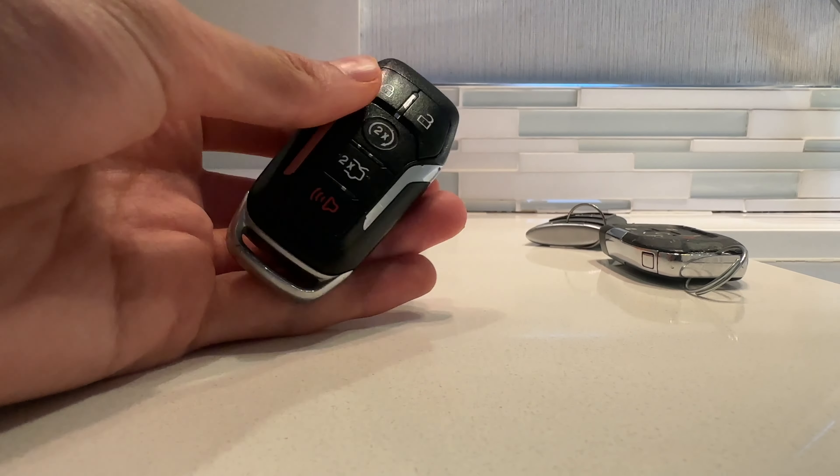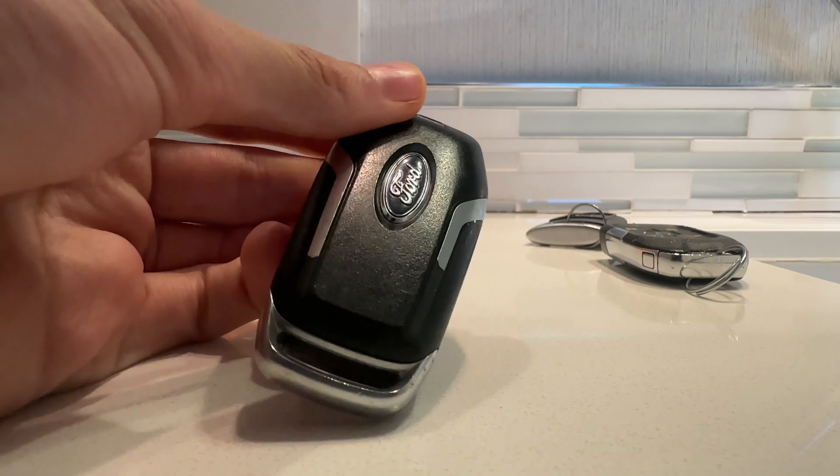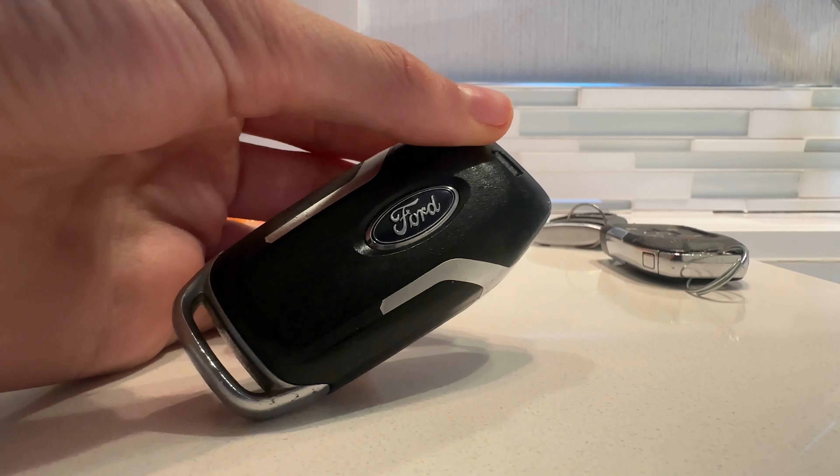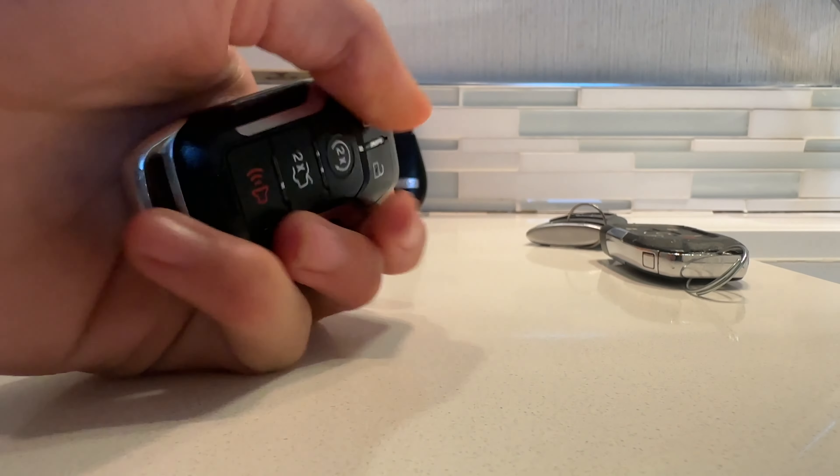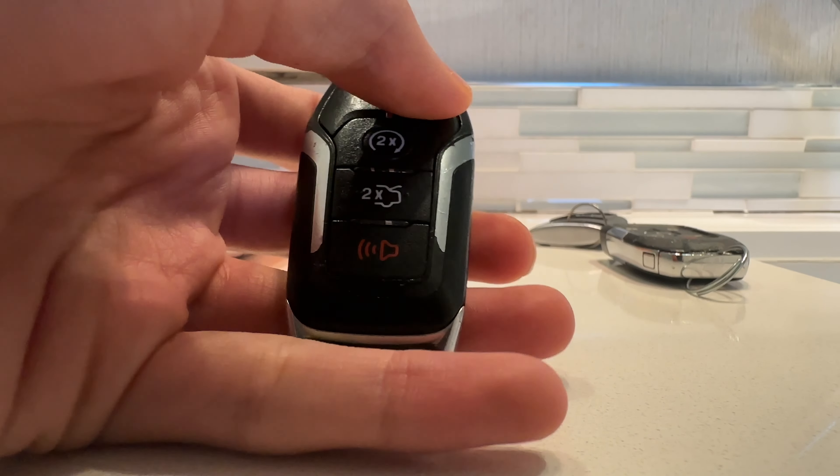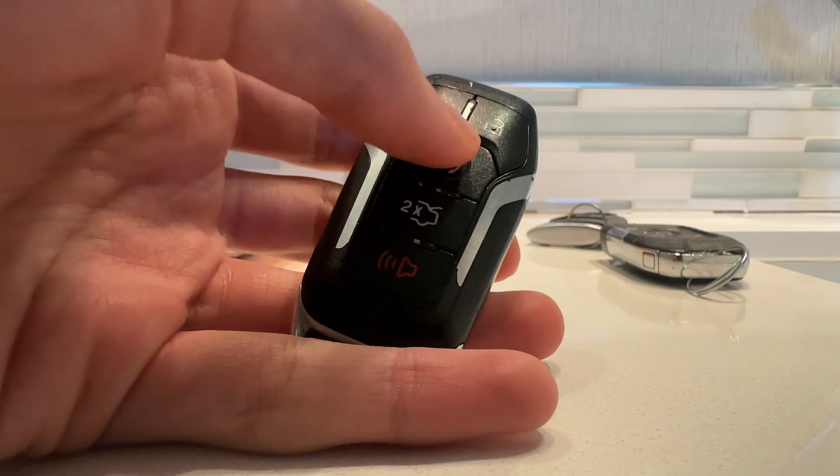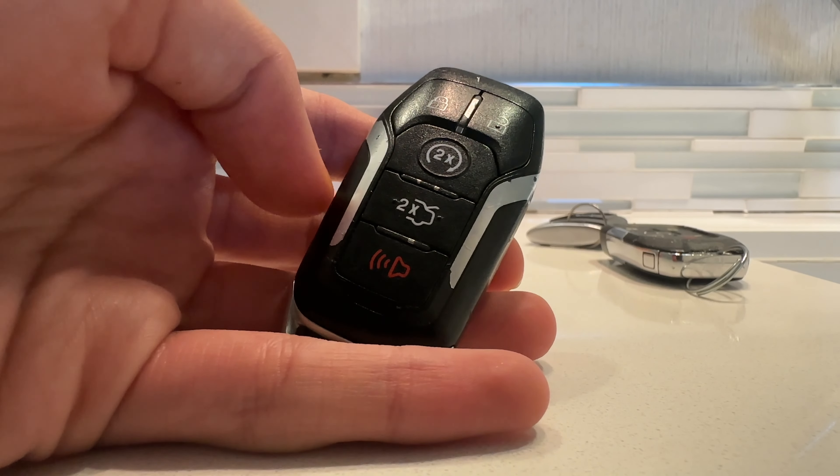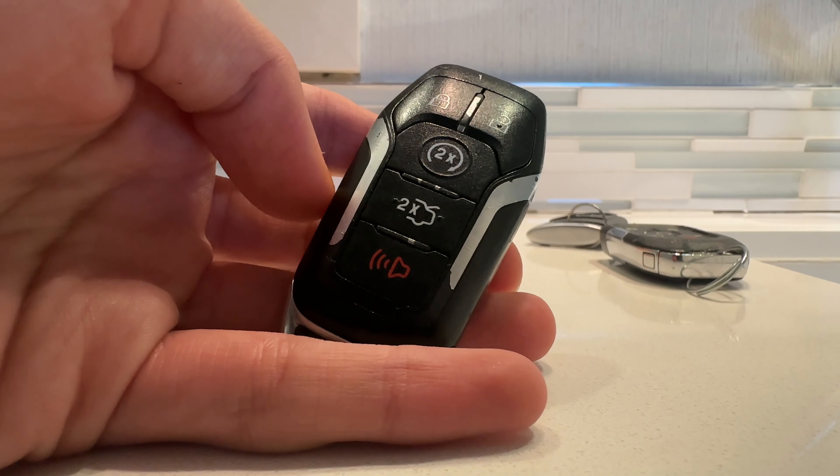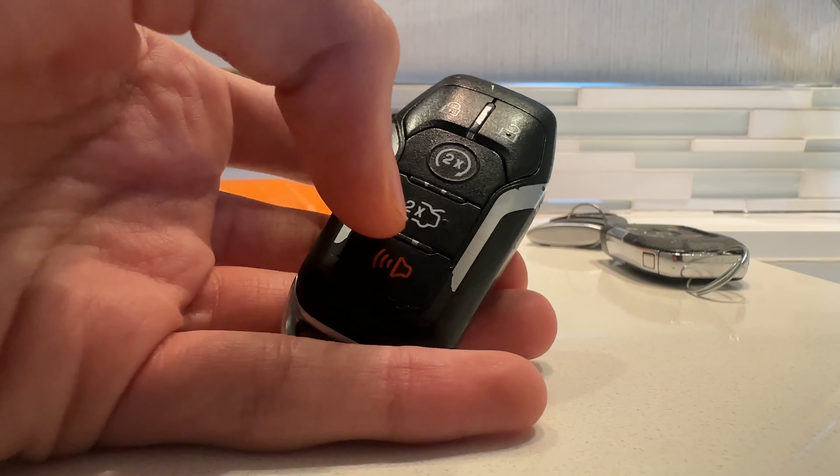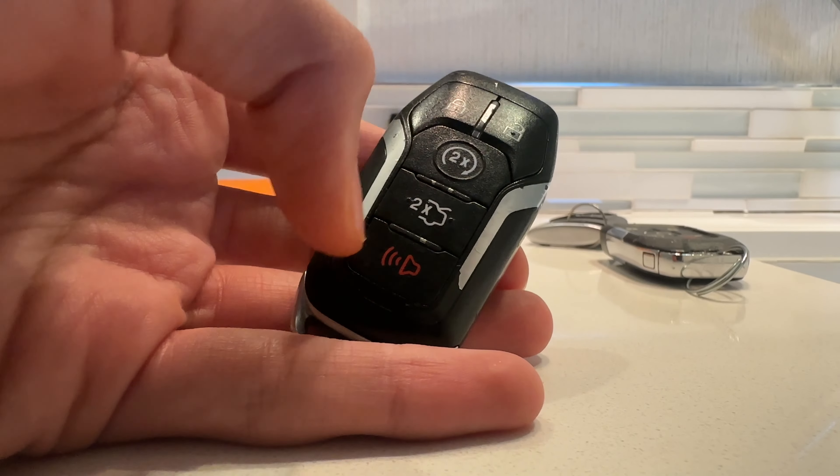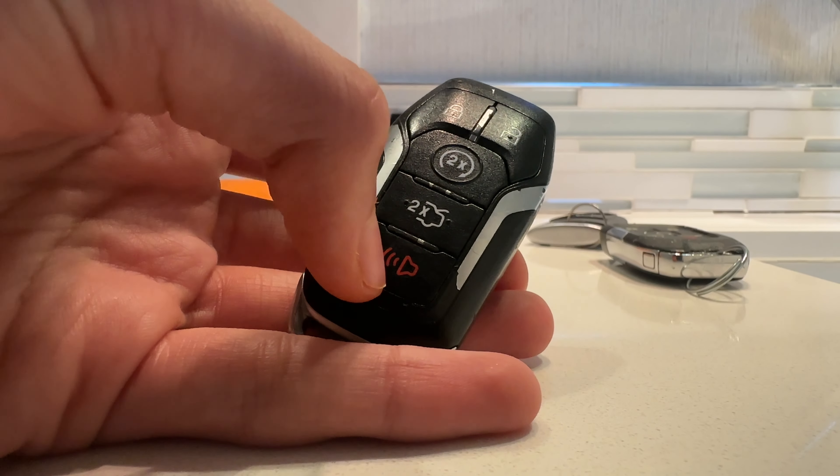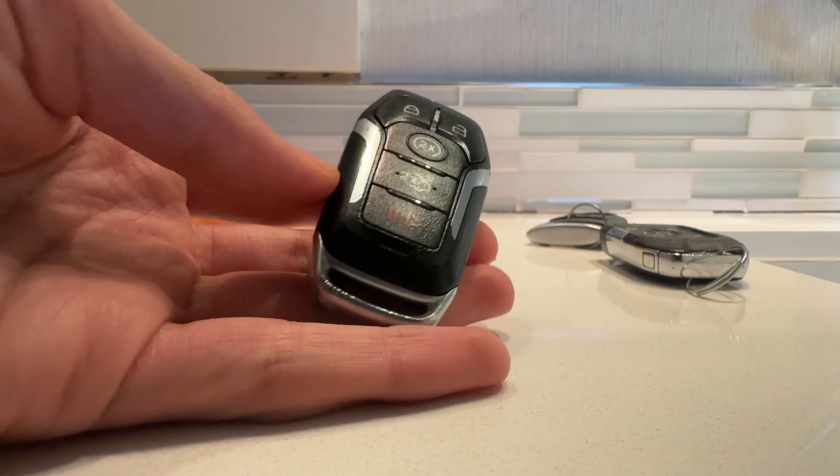It's a 2013-2016 Ford Fusion key, like my X4. Remote start. Trunk release. And panic.